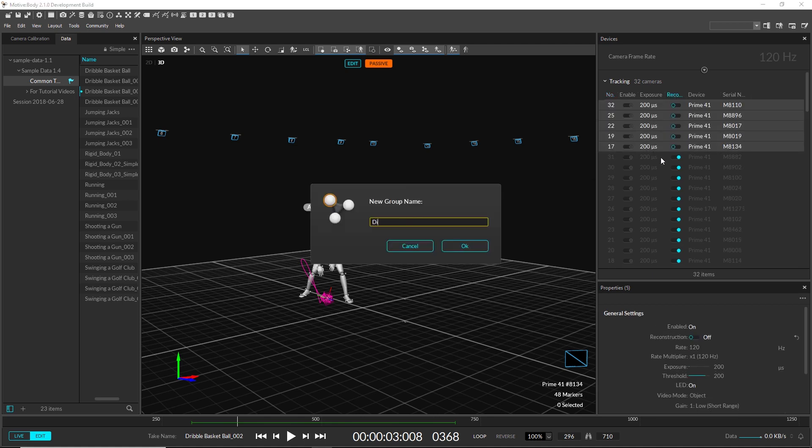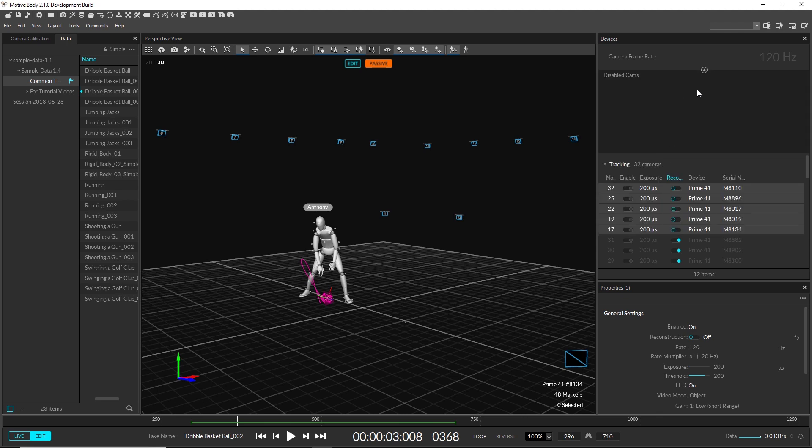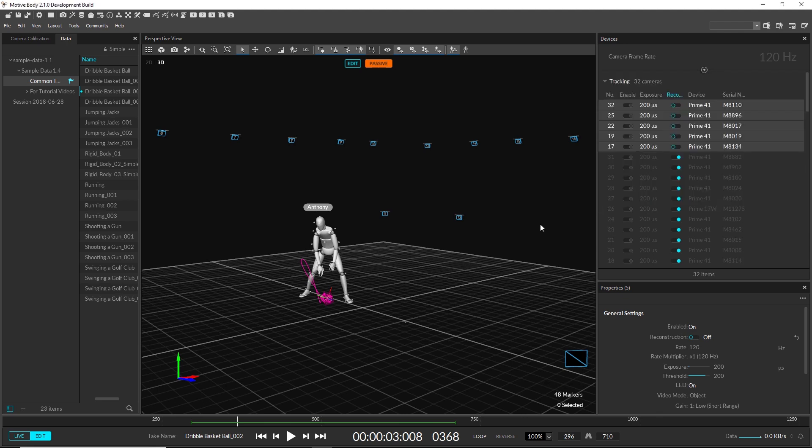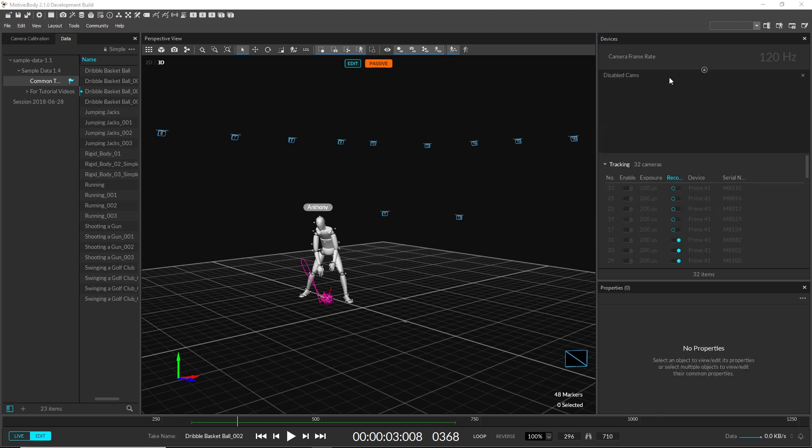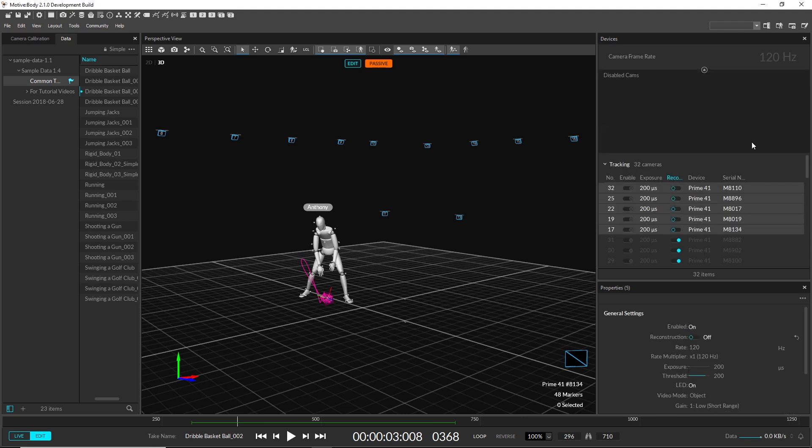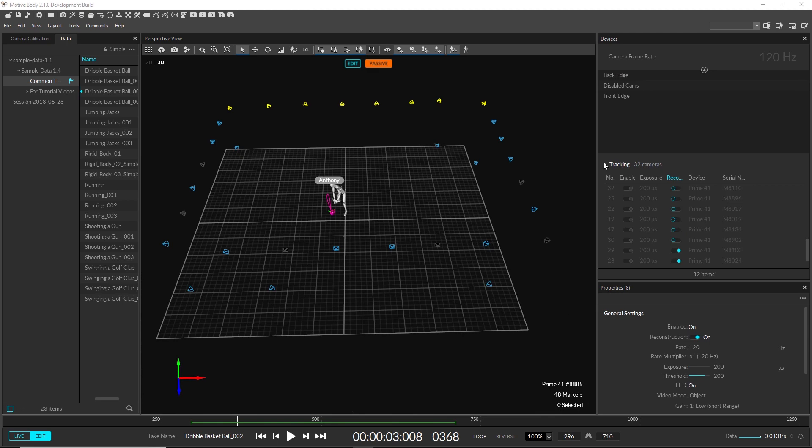We also added the ability to create selection groups of devices to speed up workflows consisting of a large number of devices. Selection sets work great along with our collapsible group headings.